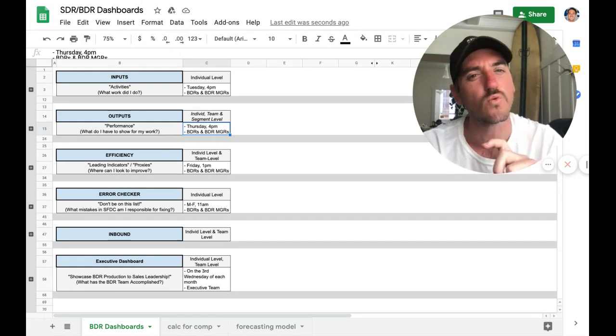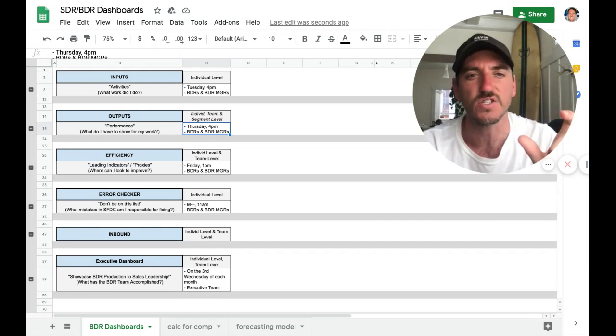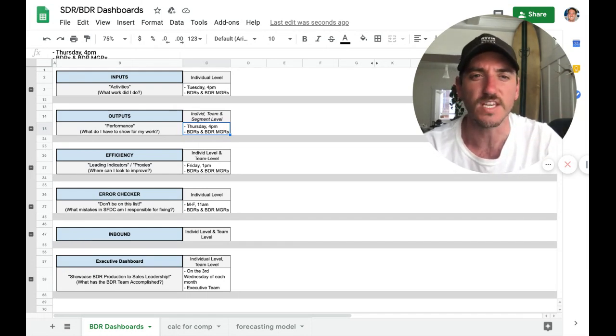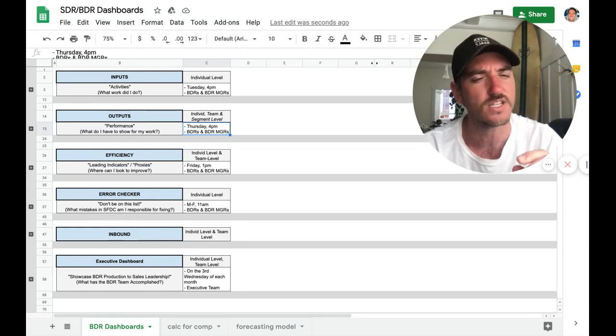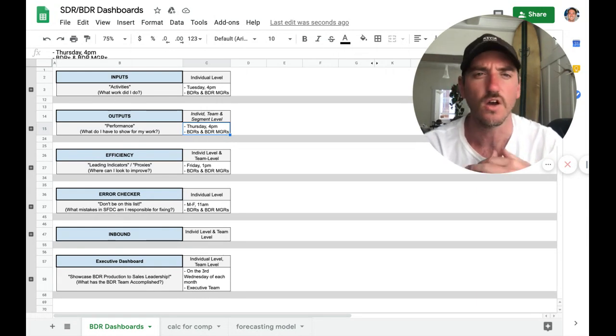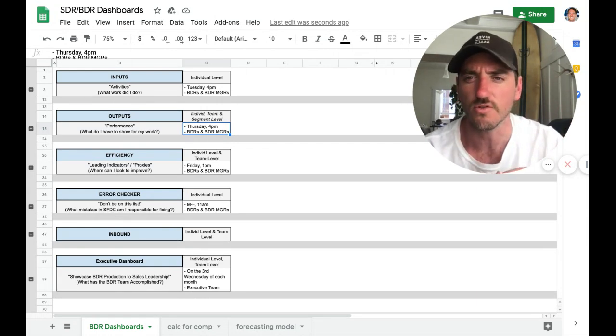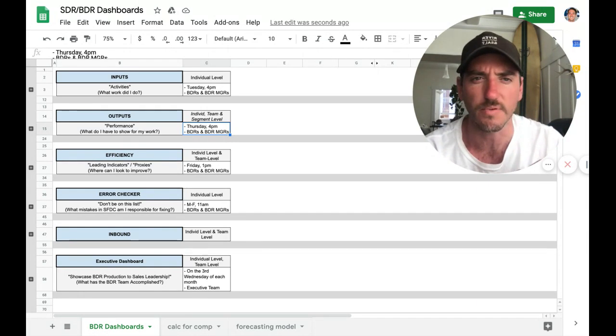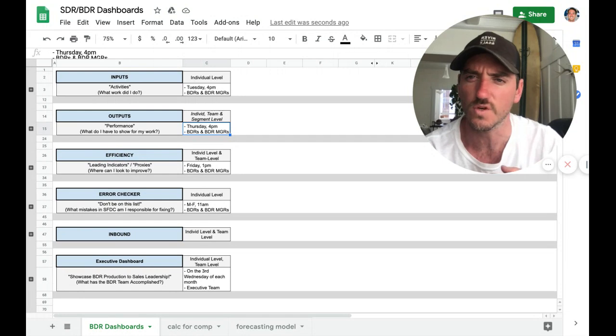So this dashboard will get automatically sent via Salesforce into people's inboxes. And I should have said this at the beginning, but all of these can be created out of the box with Salesforce.